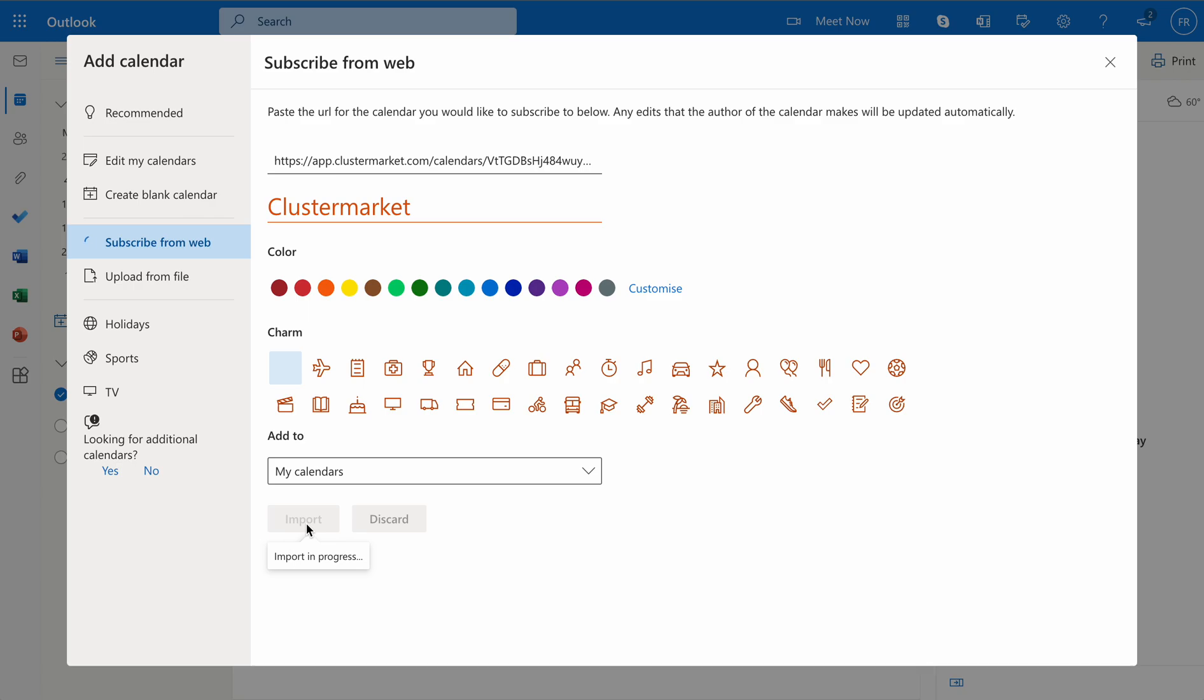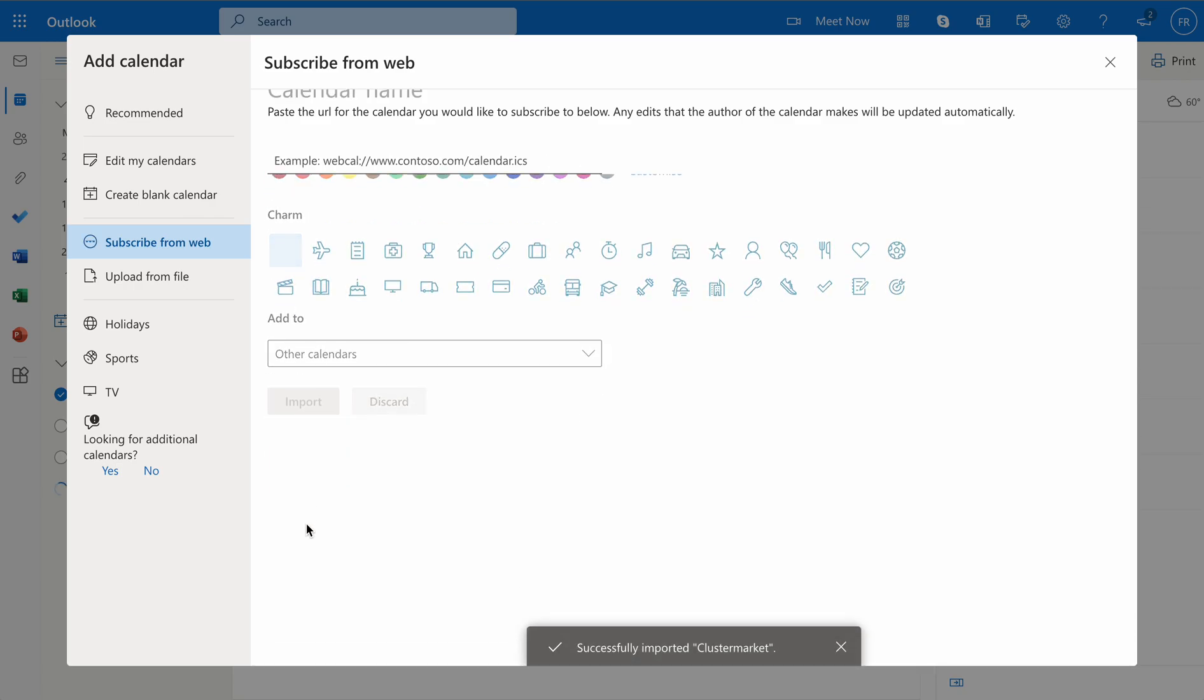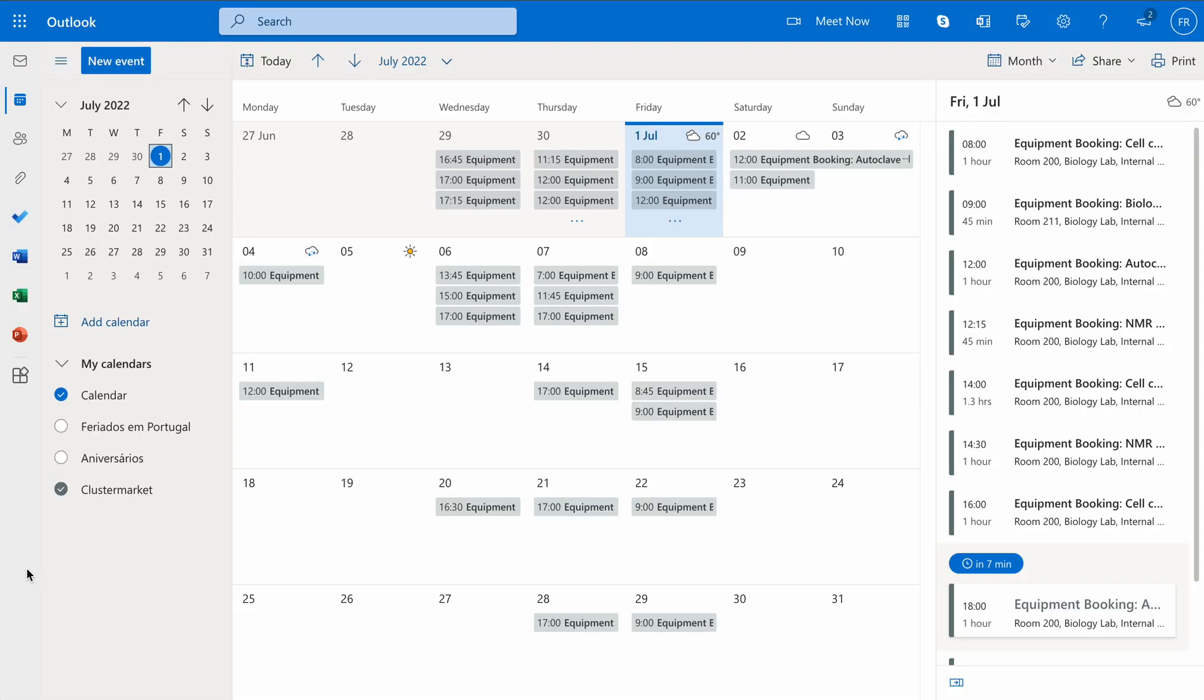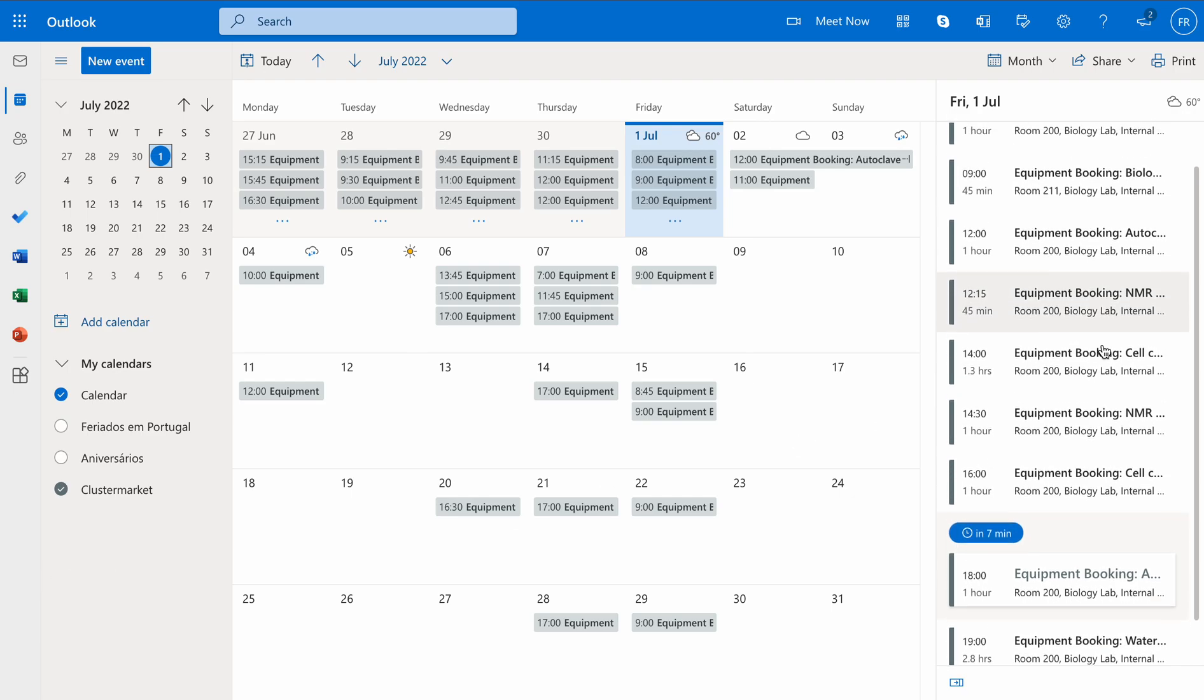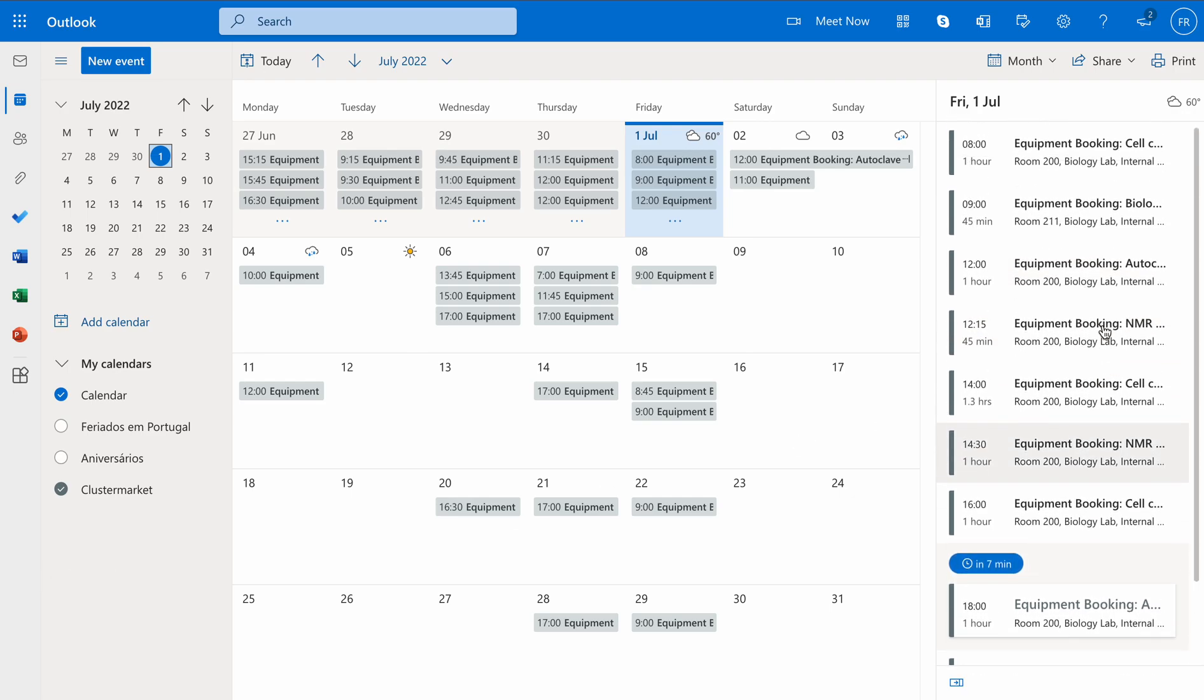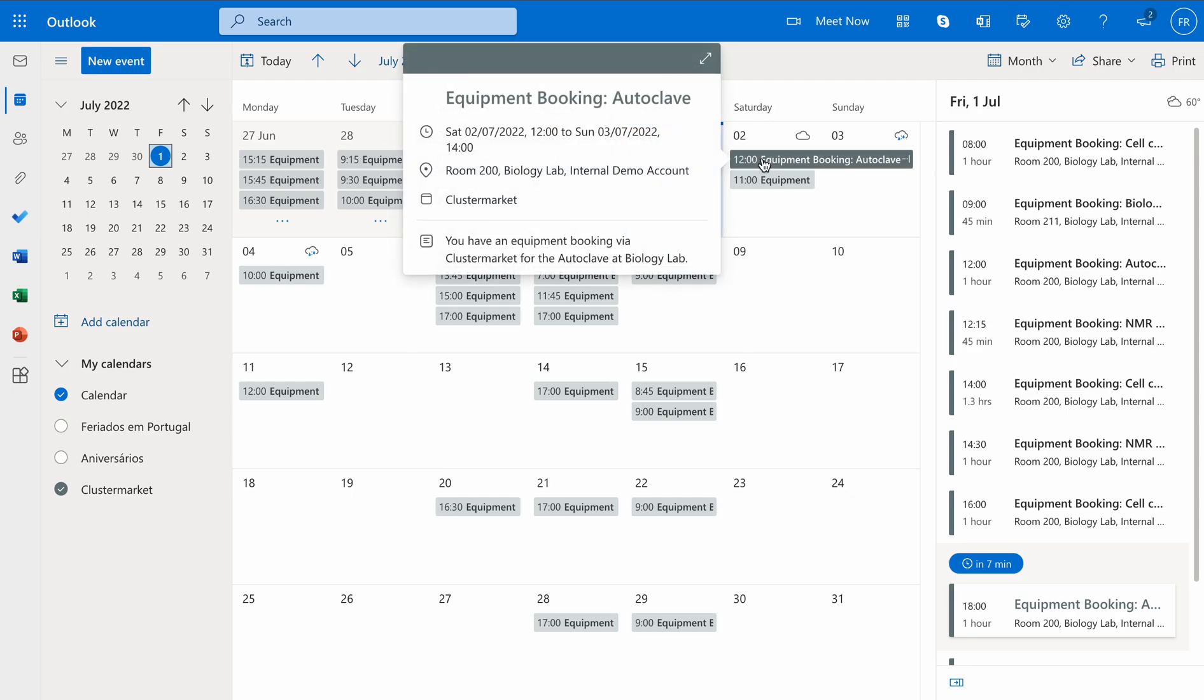That's it, successfully imported. Now if you go back, you can see your equipment bookings directly on Outlook. You can see them on the right-hand side as a list, but you will also be able to see them in every day.